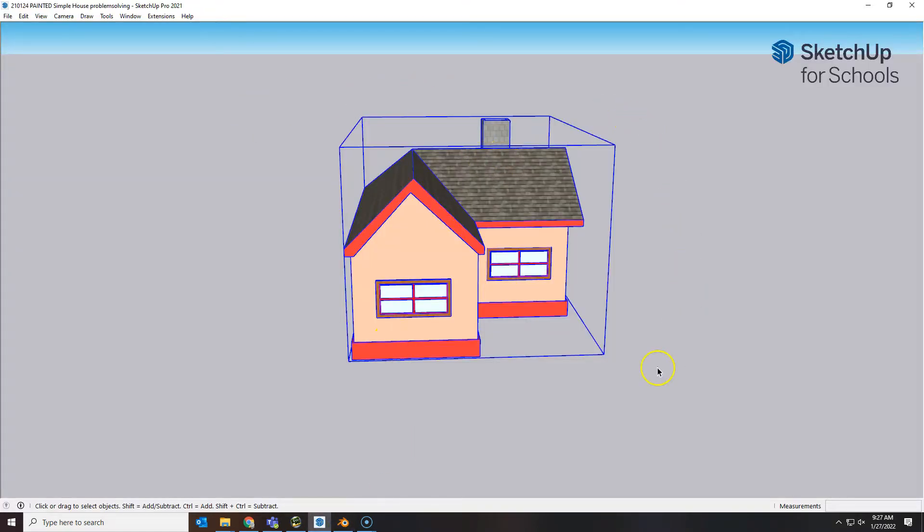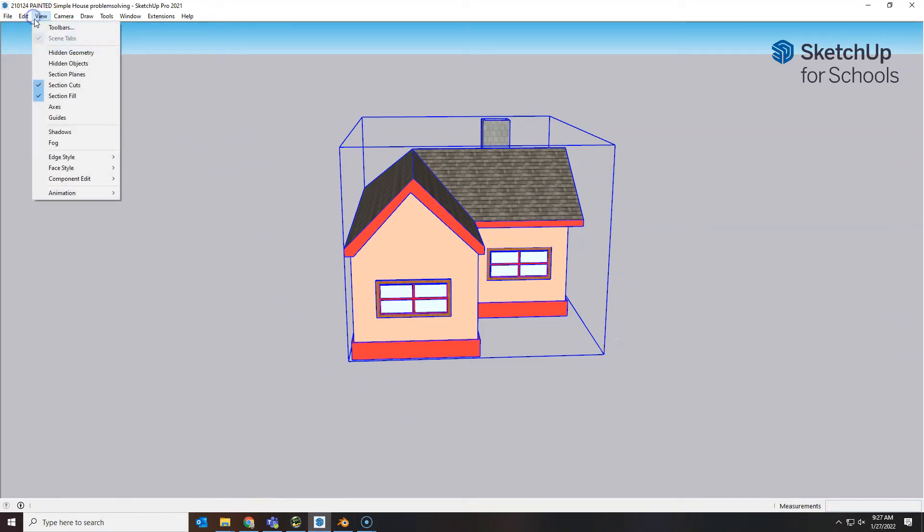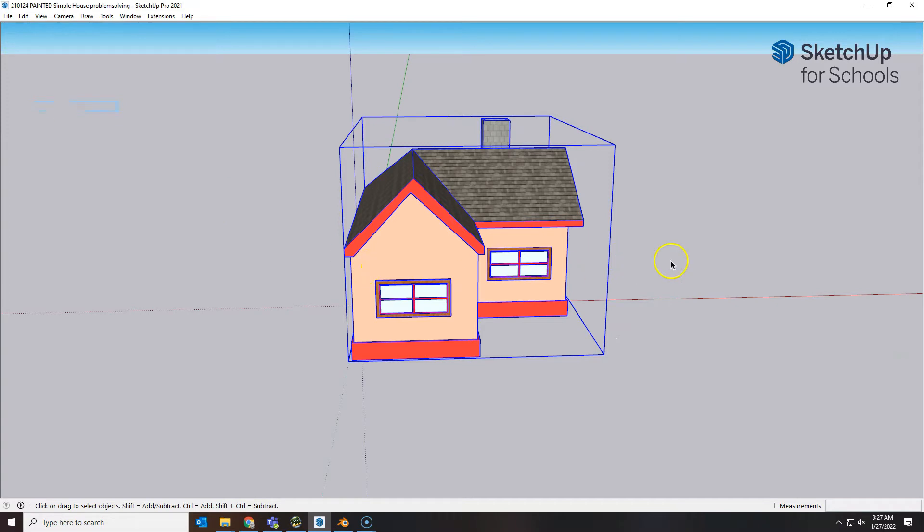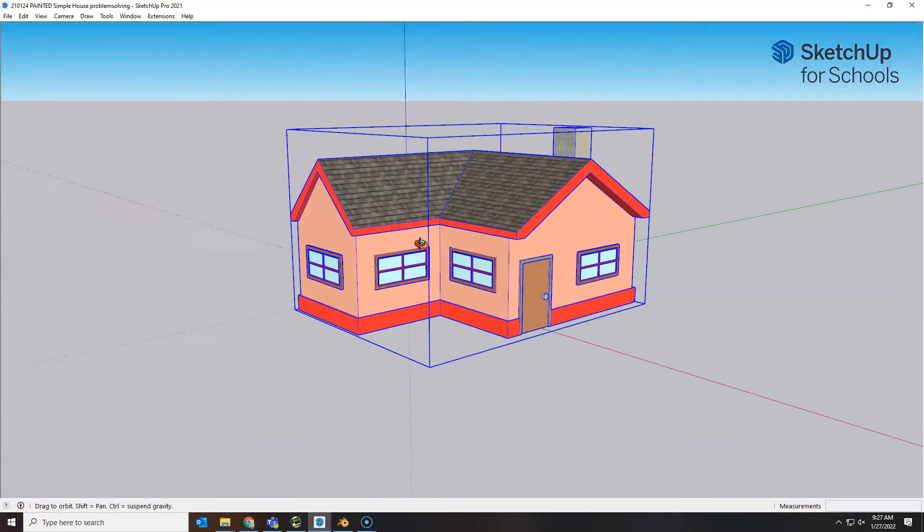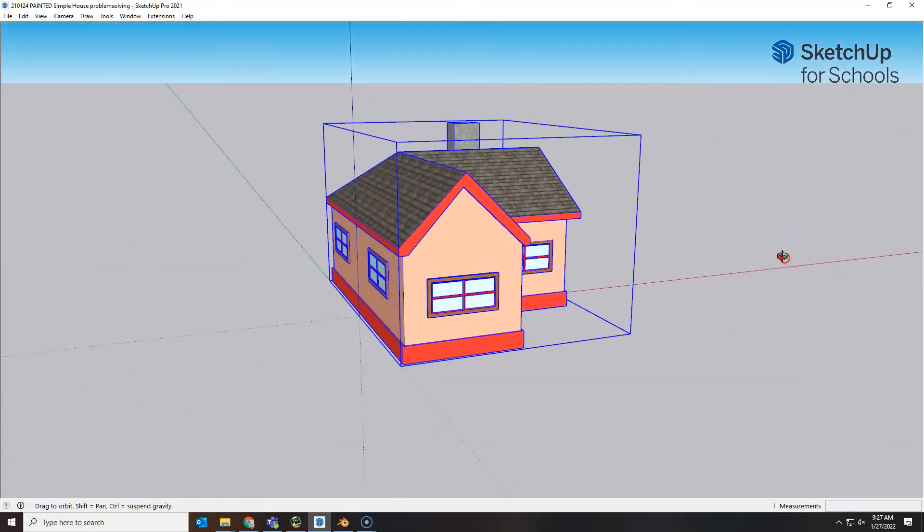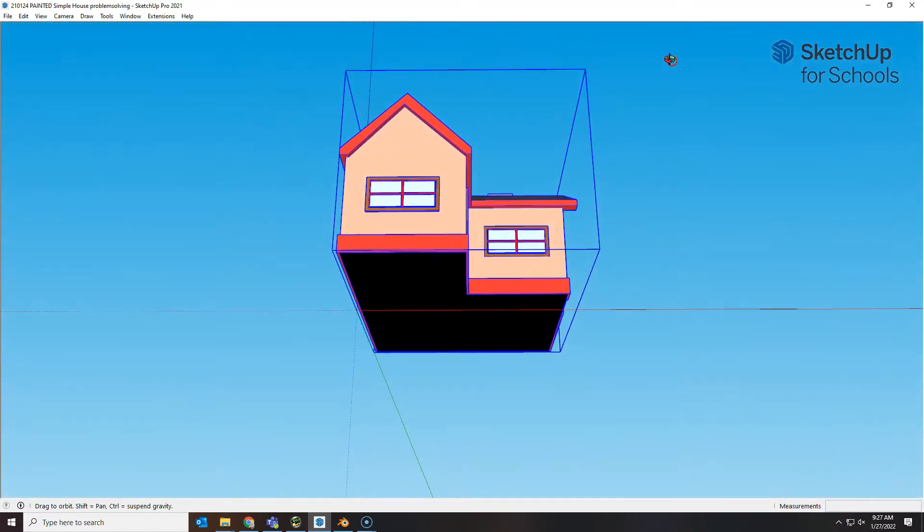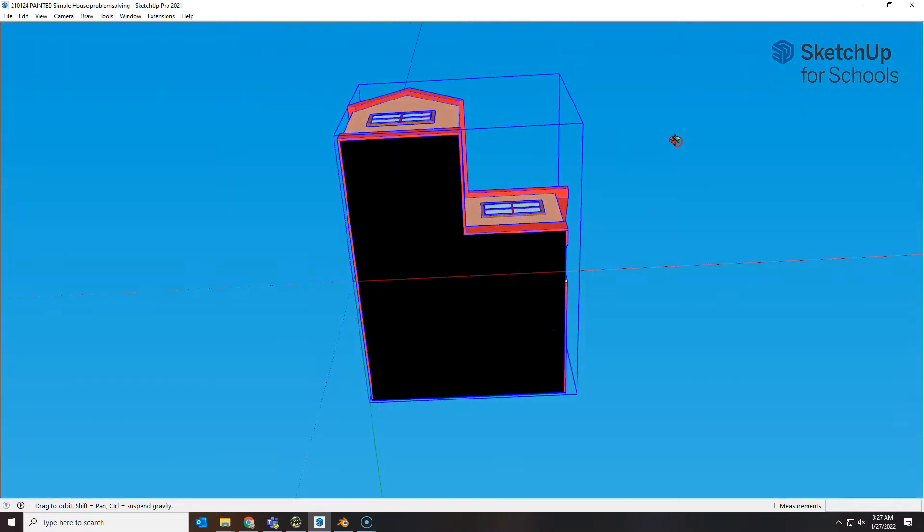First of all, I can't tell if this house is centered because I don't have the axis. Okay, so without that axis, I didn't know that it was not on the green one.